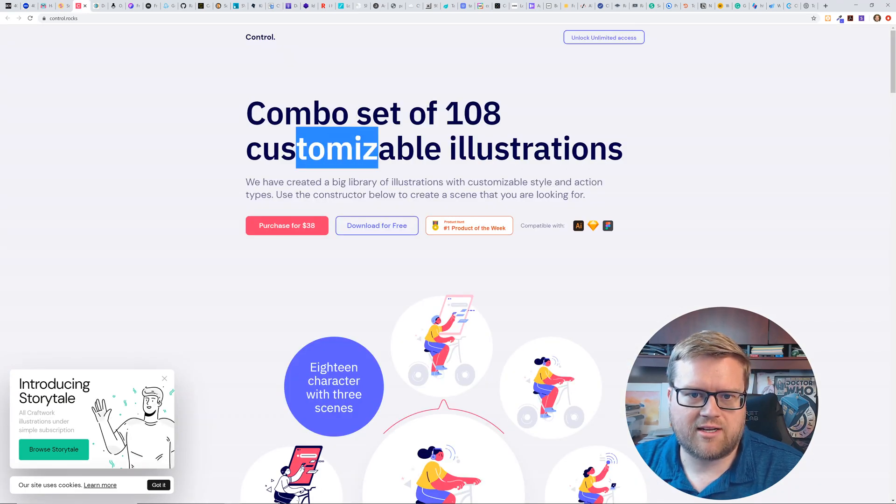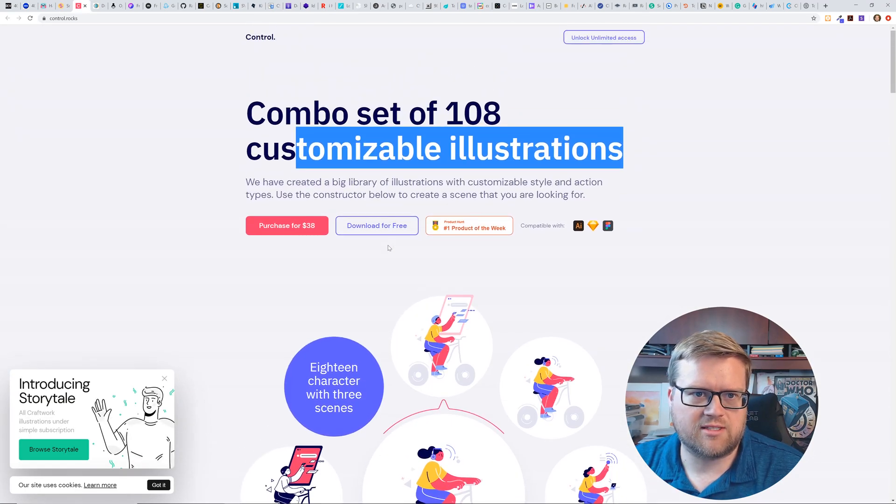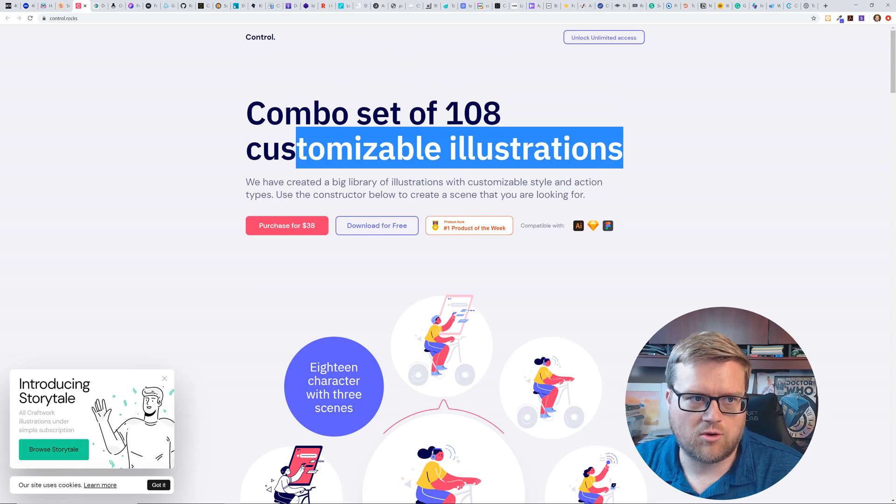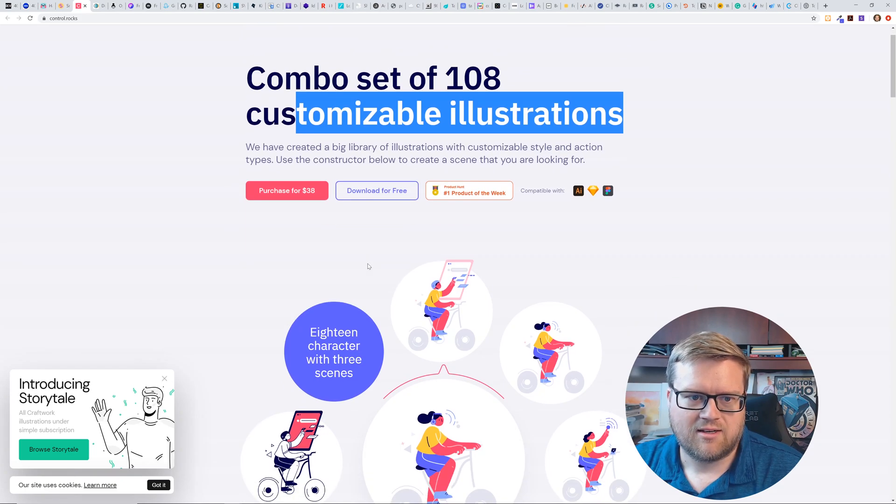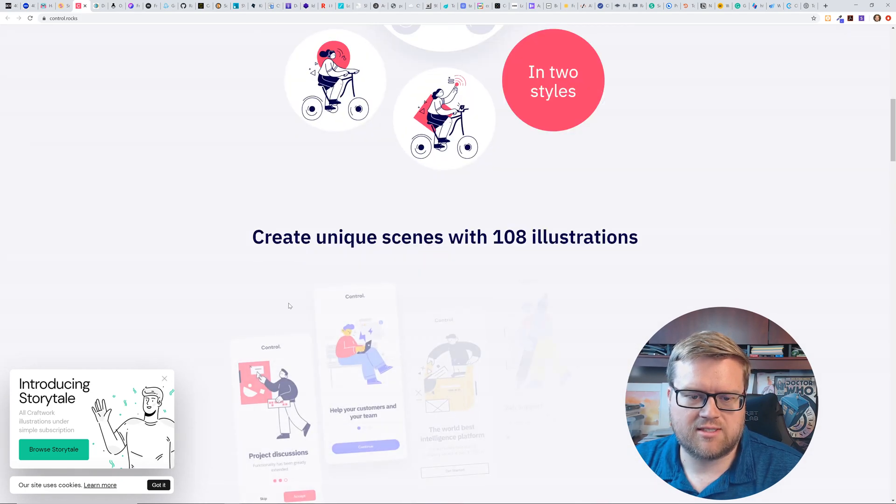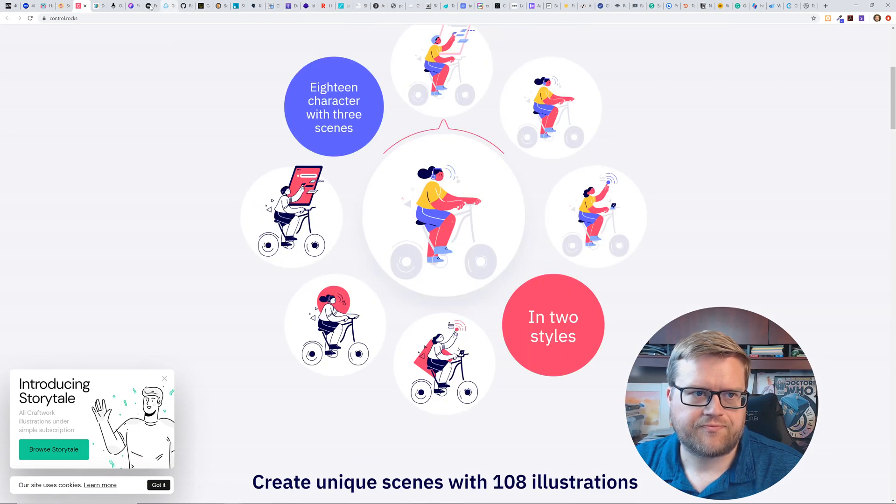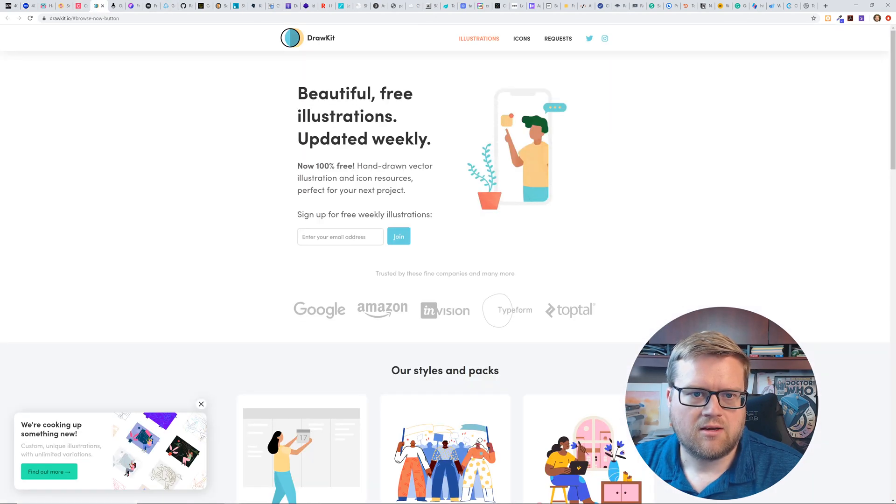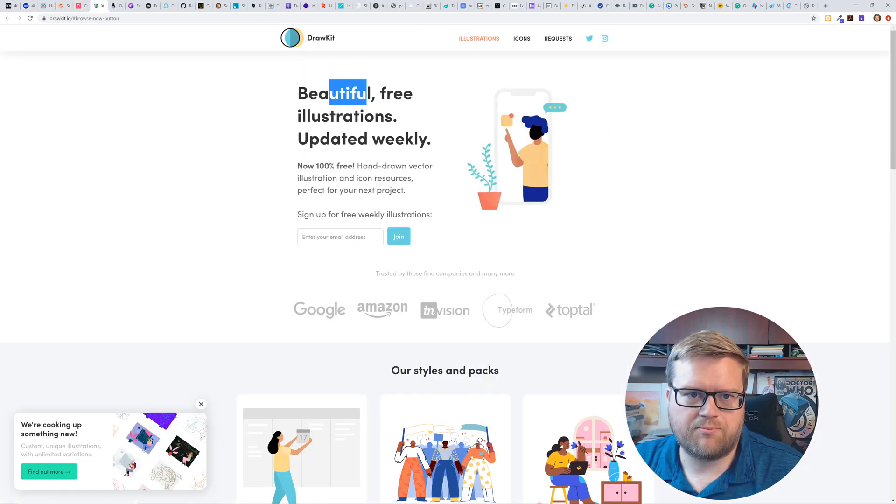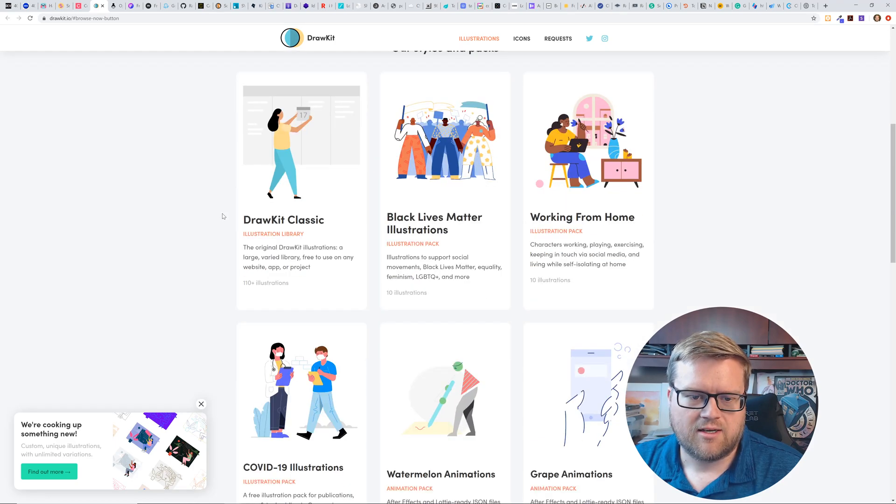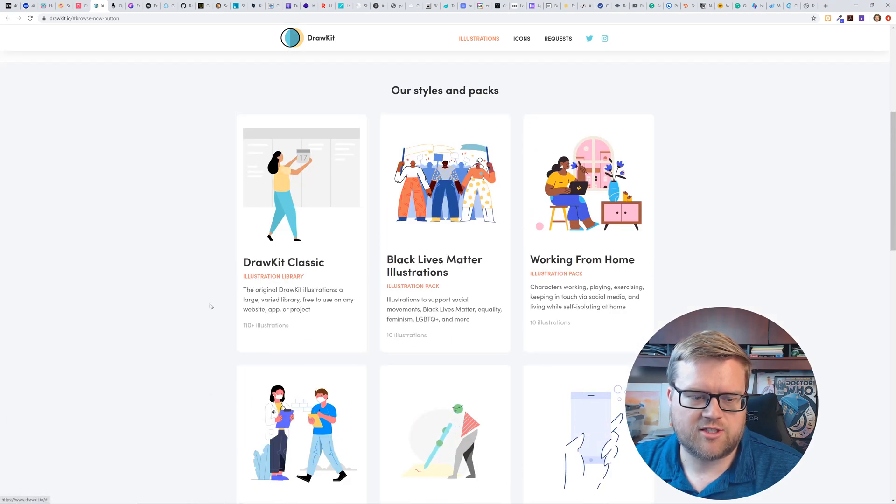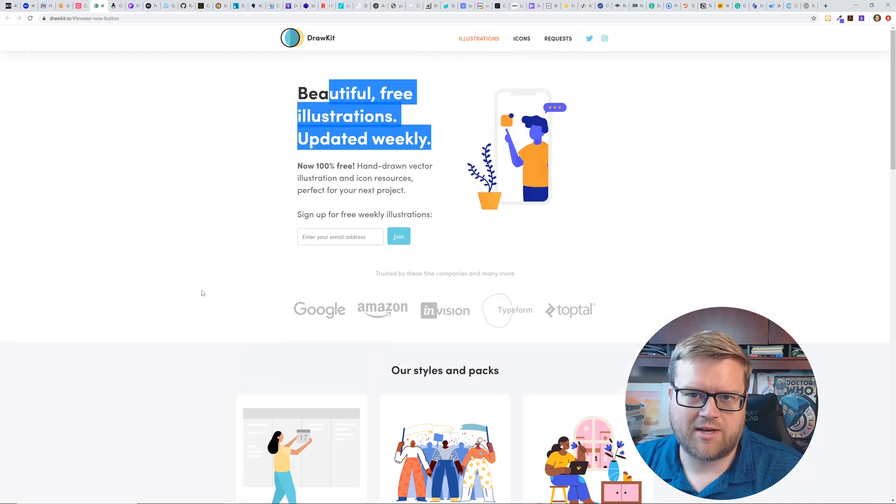So yeah, this is neat. Let your fantasies run wild. Awesome illustration. It's another really cool kind of grab these illustrations. This is really trendy. I see this all over the place. A lot of people use these free illustrations with these block characters. Combo set of 180 customized list illustrations. So this is called control.rocks. It looks very similar to the other ones.